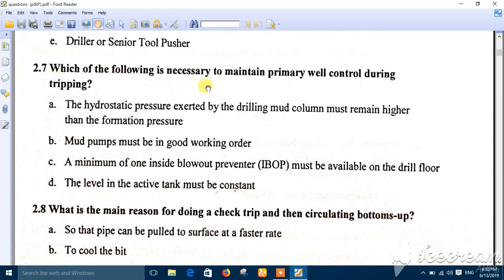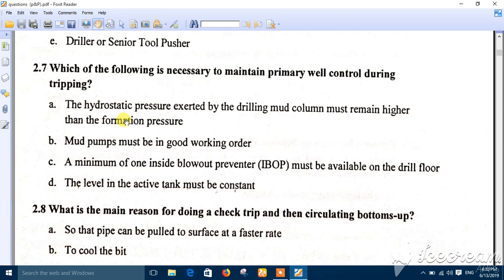Question seven: which of the following is necessary to maintain primary well control during tripping? During tripping there is no pump, so the only well control mechanism is hydrostatic pressure. The correct answer is number A — the hydrostatic pressure exerted by the drilling mud column must remain higher than the formation pressure. Mud pumps are not used during tripping, so that option is cancelled.